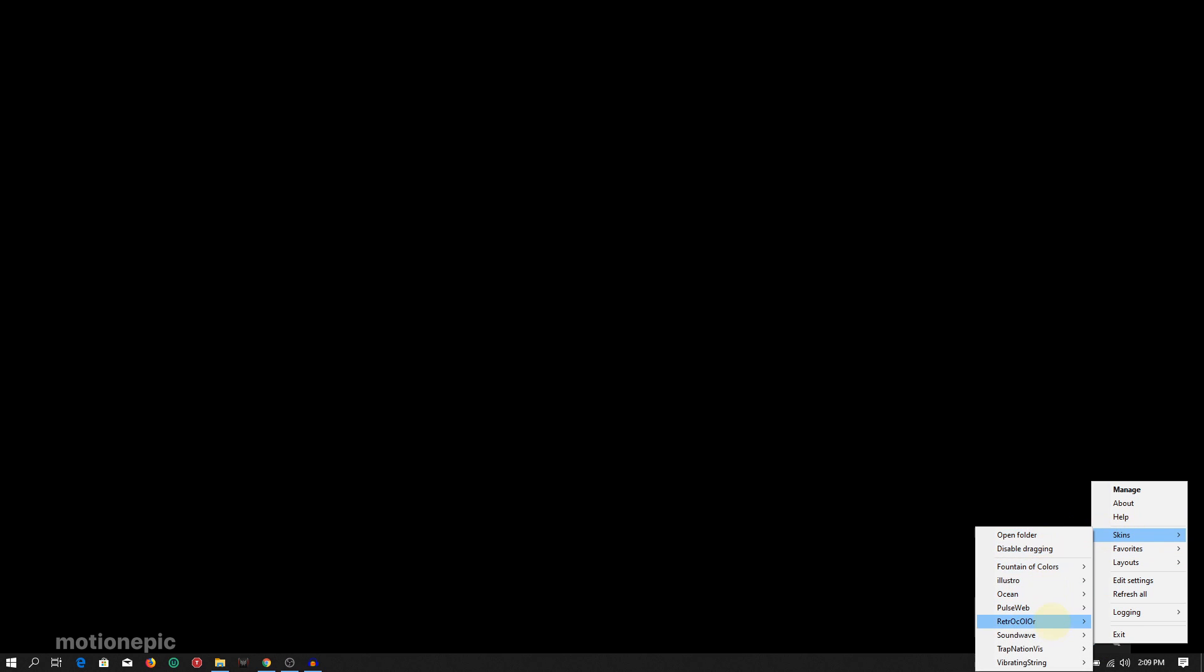After that, you just have to simply right click on the Rainmeter icon and go to Skins and choose the Trap Nation Visualizer and trap nation visualizer.ini. Once you click on that, you're going to see that you'll get a Trap Nation visualizer. By default, it comes with a Trap Nation logo. You can change the logo as well.